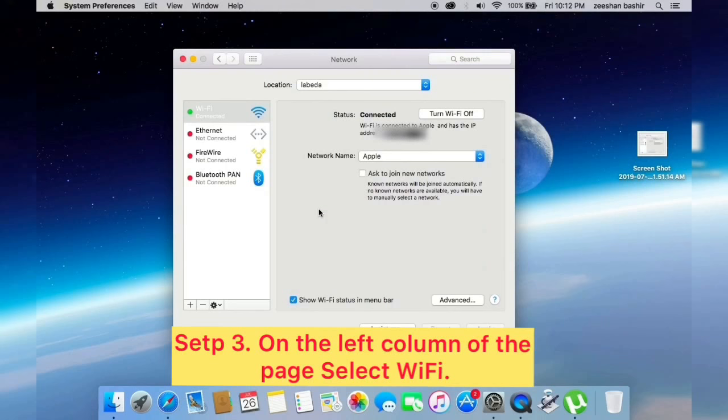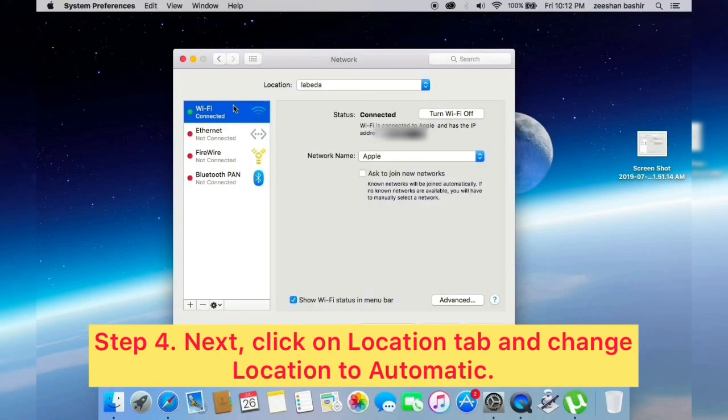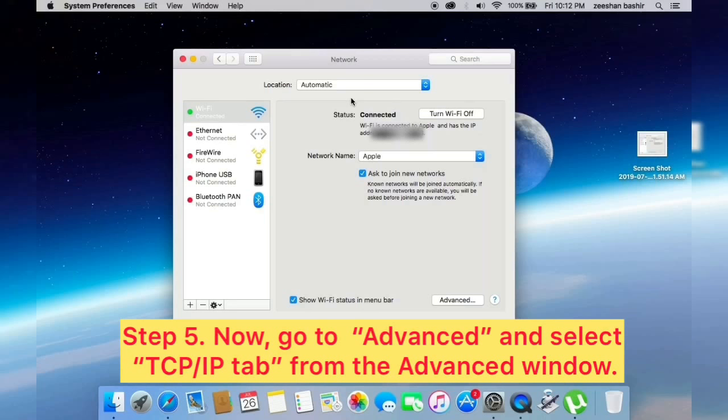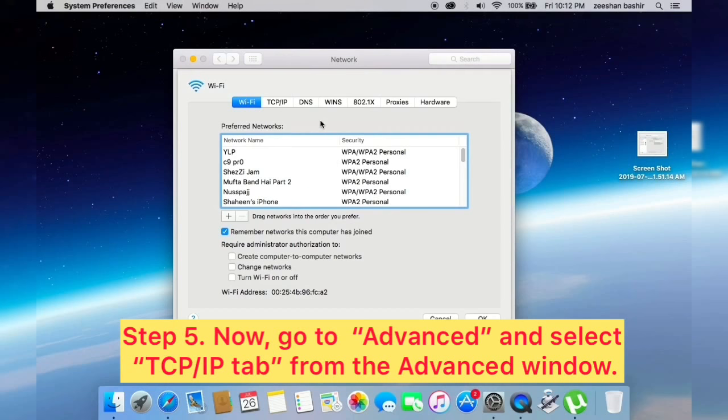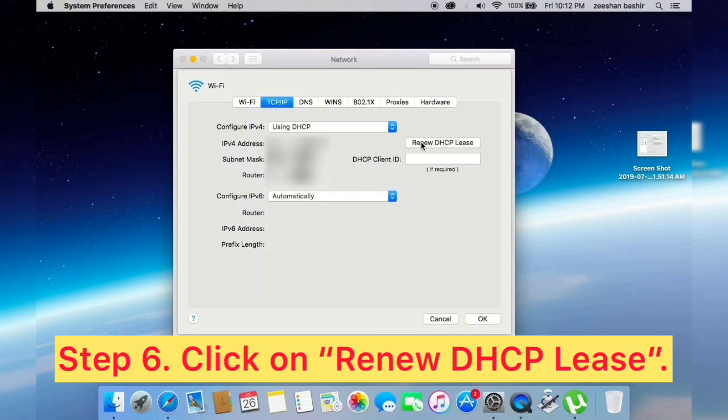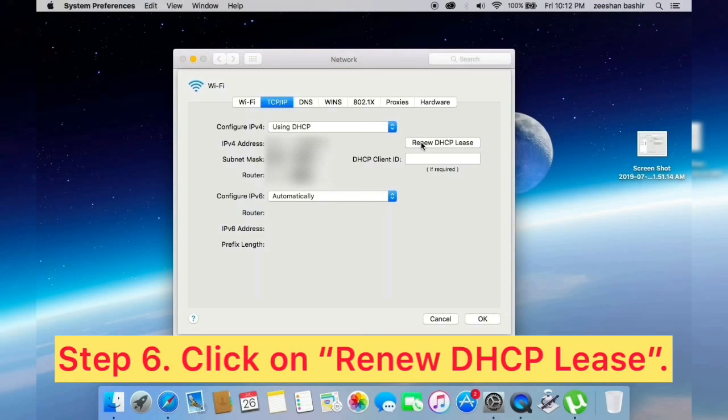Next, click on Location tab and change location to automatic. Now go to Advanced and select TCP/IP tab from the Advanced window. Click on Renew DHCP lease, click on OK, and click on Apply.